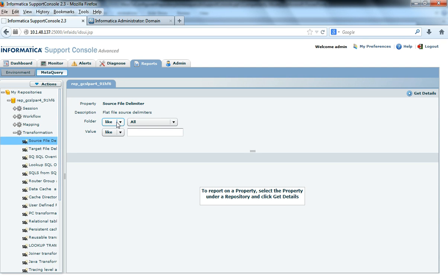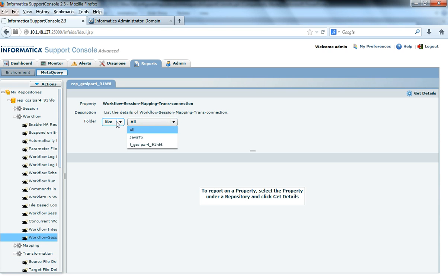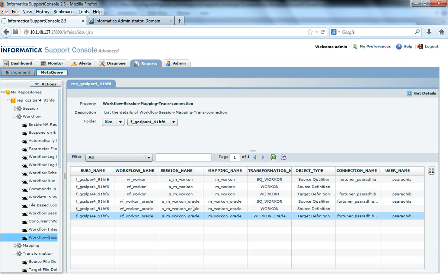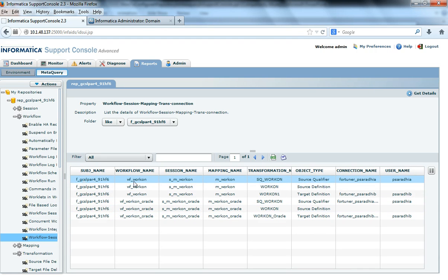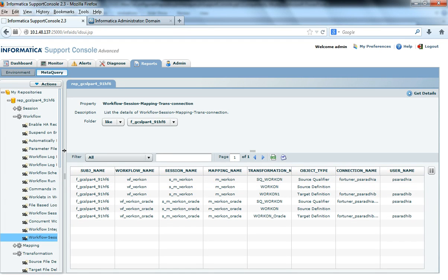Maybe I will check if I have any source file delimiter. Let's say I will go to the workflow and see if I have created any workflows. Here it lists all the folders inside this particular repository service — these are the folder names. I will select this folder and click get details. It is firing a query on the repository schema now and gets this metadata information: what is the folder and what are the workflows under it, what are the session names, what is the mapping name, what is the transformation type, and its connection names and usernames. This is how we get information for any metadata query.